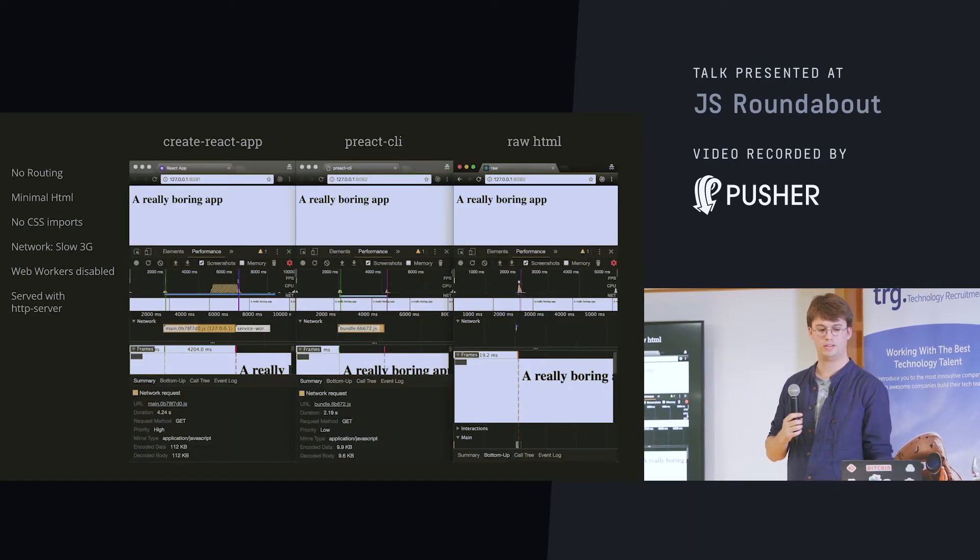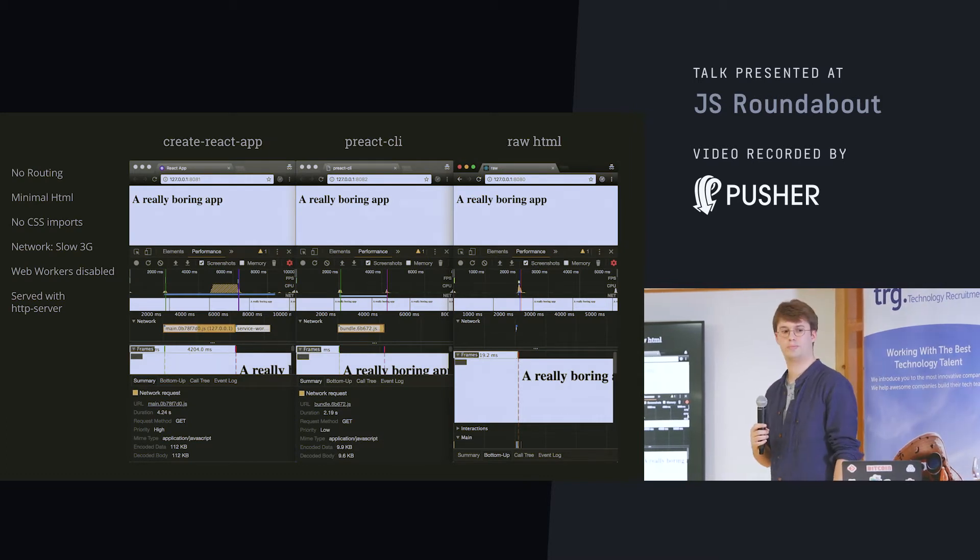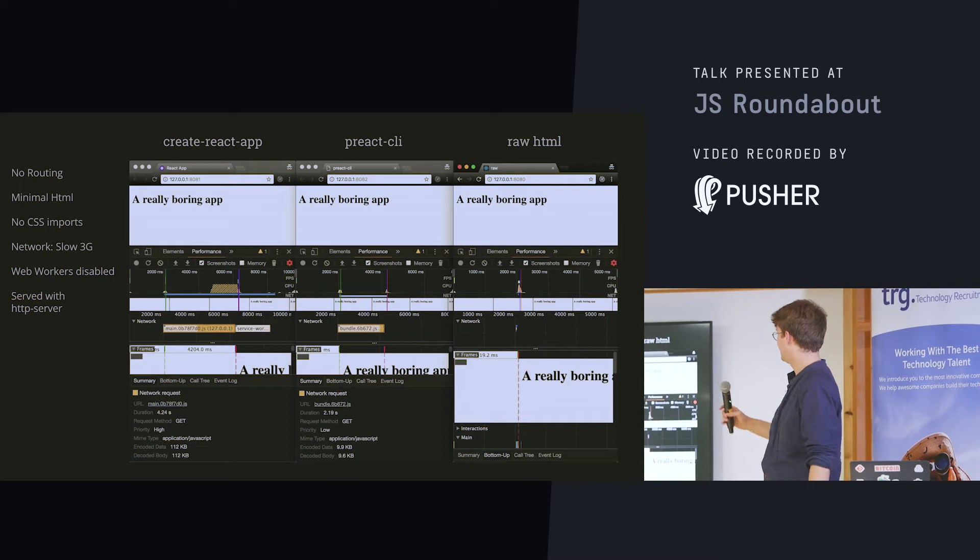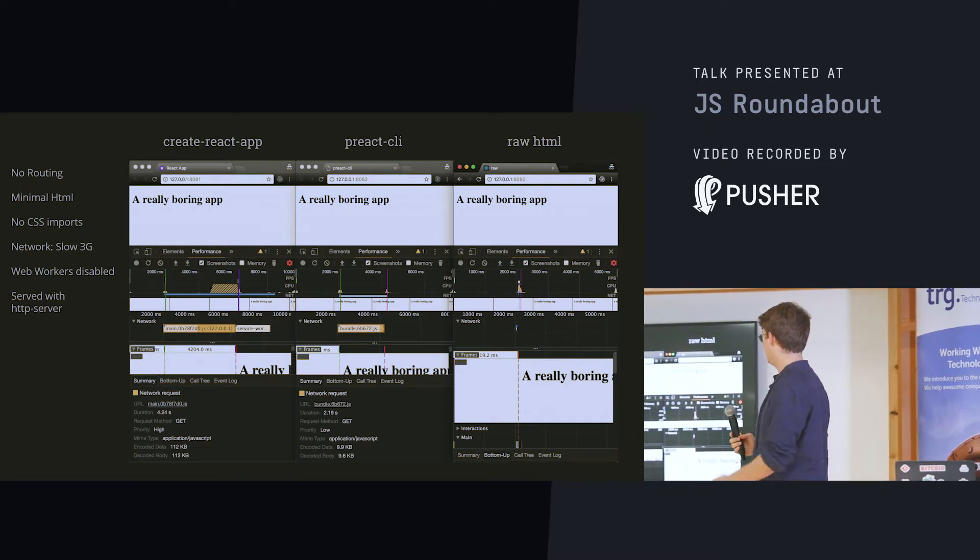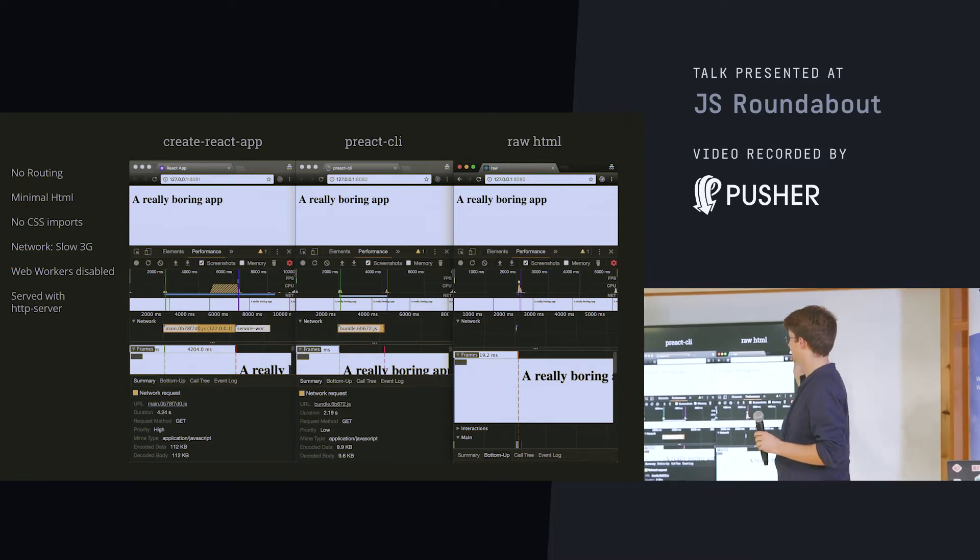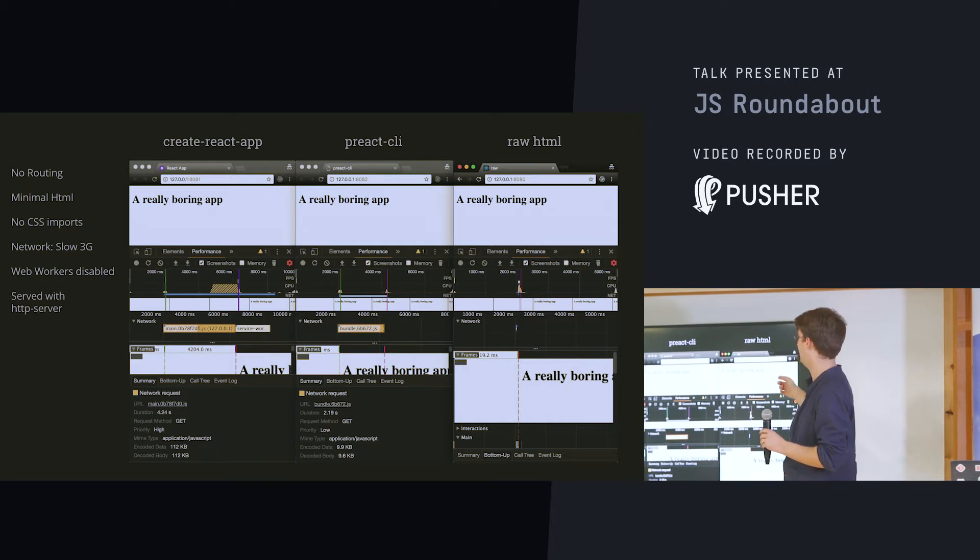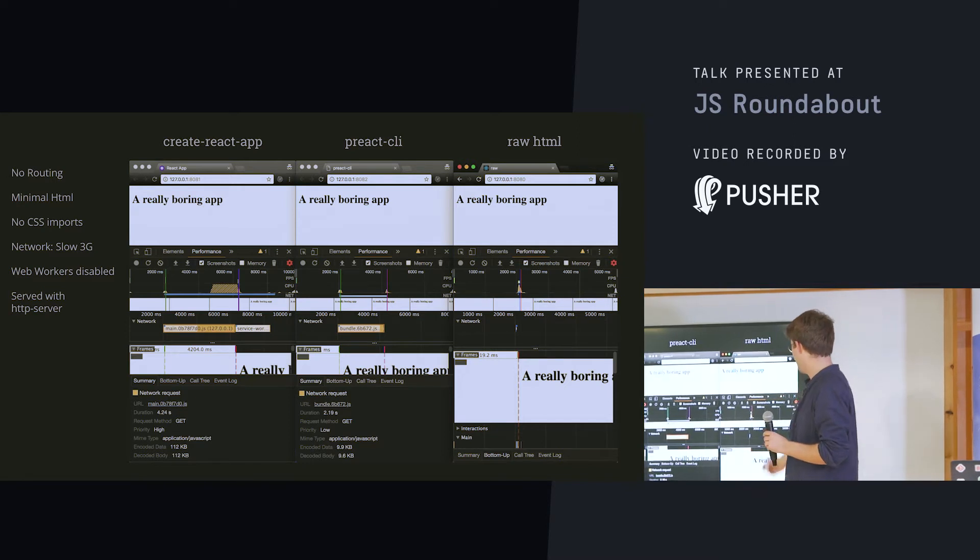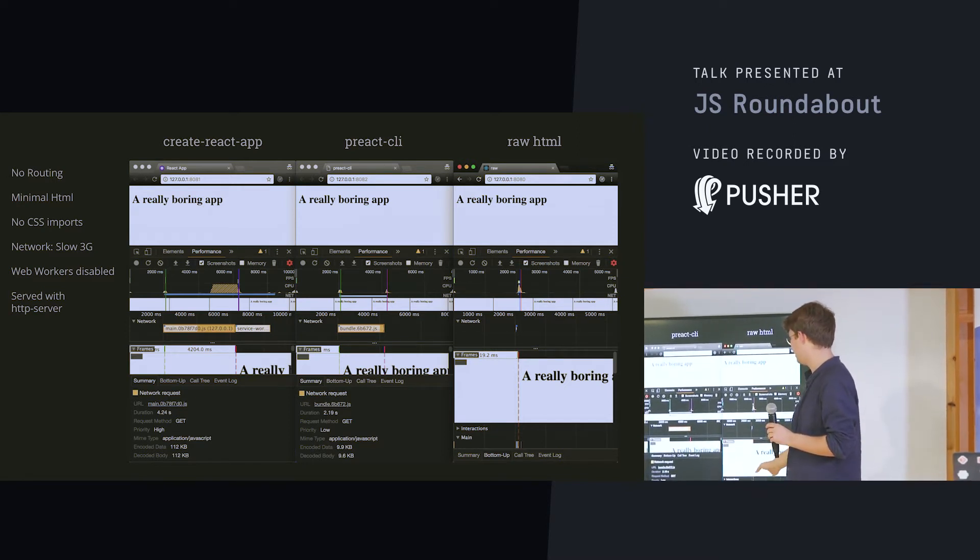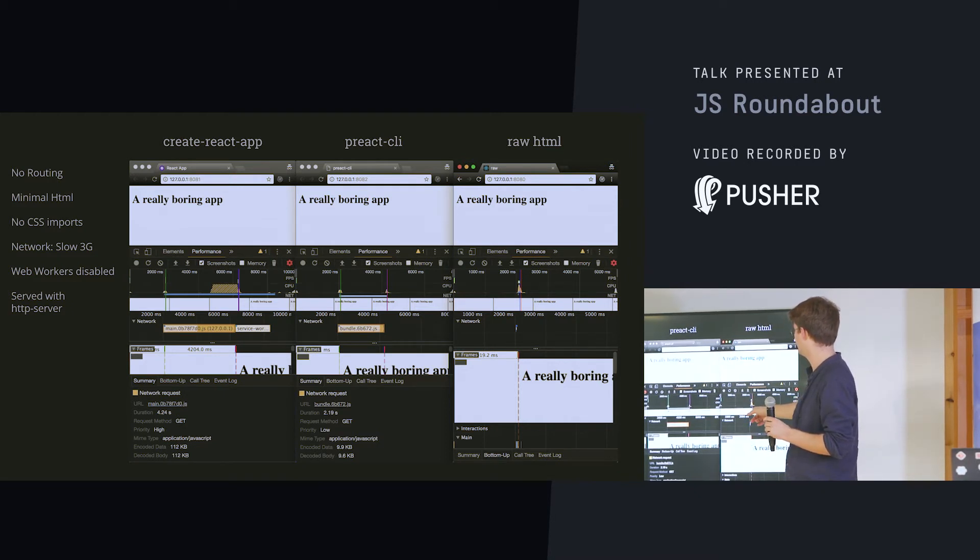And now, to really show you some data about why Preact is small, we can see here this little comparison I did on Sunday. And as we can see, this is just a really boring app. This is just like a little HTML file that just has a div and this inside, or an h1 or something. And as you can see, there's nothing. So, no kilobytes, just this.